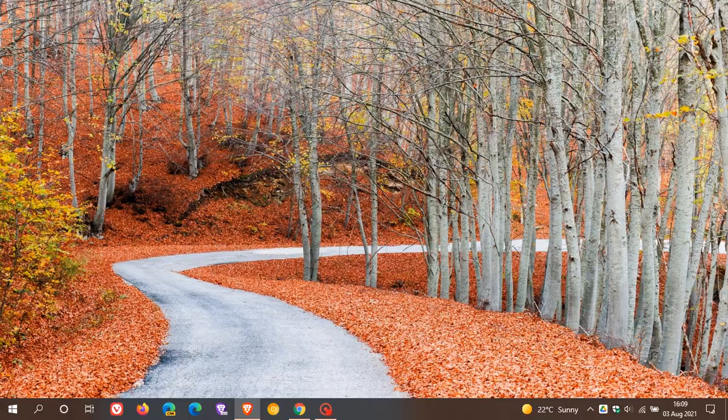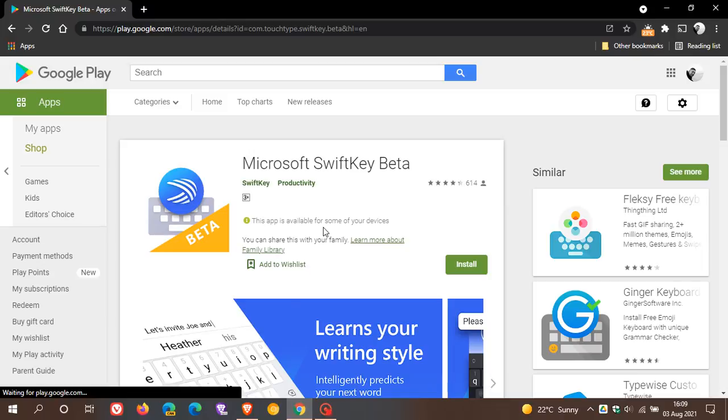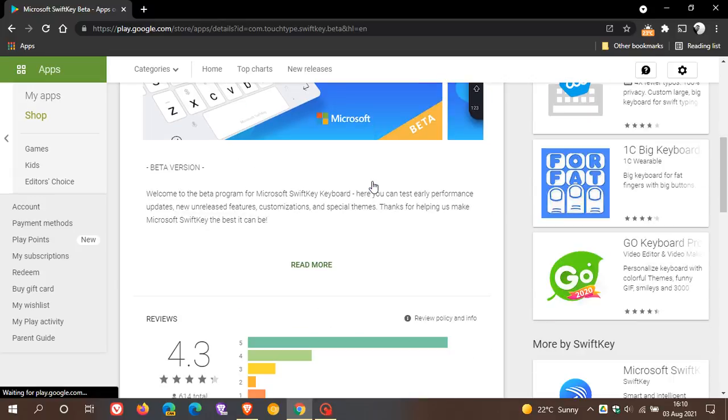I personally have been using the SwiftKey app on my Android device over the last couple of years, and I've had no major issues with the app. The latest beta update comes with a new feature, and if we head over to the Google Play Store, Microsoft SwiftKey beta, you just do a search for that in the search field.